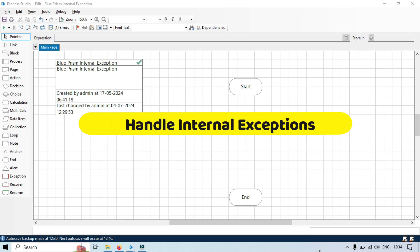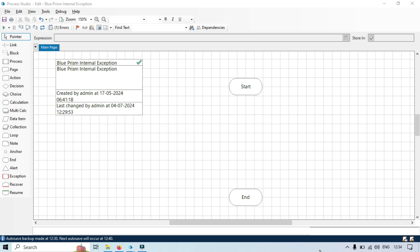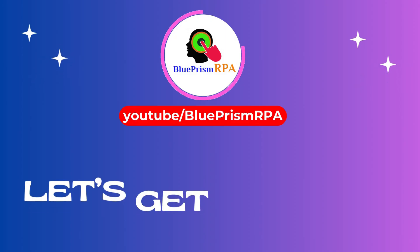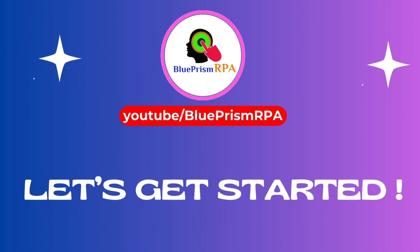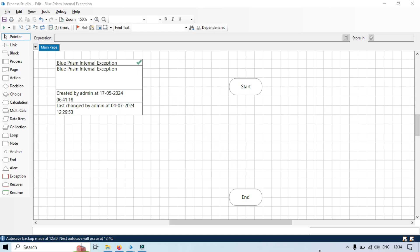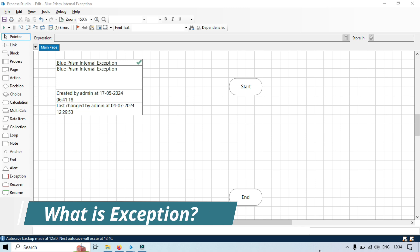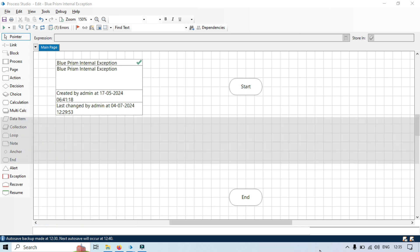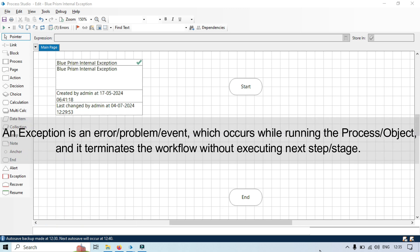First let's understand what is exception. An exception is an error, or you can say an exception is a problem or event which occurs while running the process or object and it terminates the workflow without executing the next step or next stage.